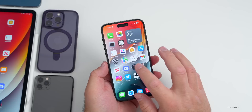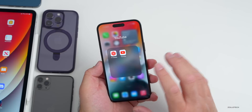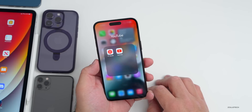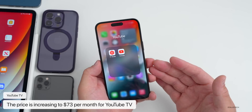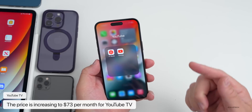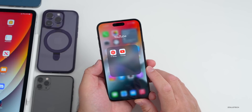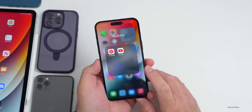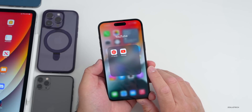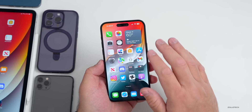If you subscribe to YouTube TV, it's getting a price bump. YouTube TV is going up to $73 per month. If you were paying $65 per month, that price will increase on April 18th. It's now more expensive than different cable plans from providers such as Spectrum. That's a bit of a disappointment, as many cord cutters were using different apps — I have Apple TV Plus, Hulu, and Netflix — and now YouTube TV is just more expensive.